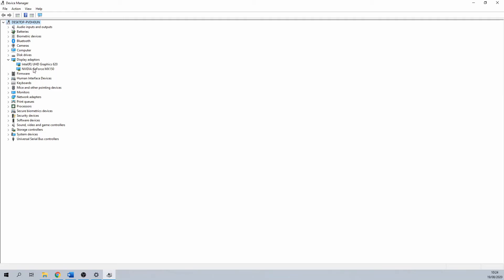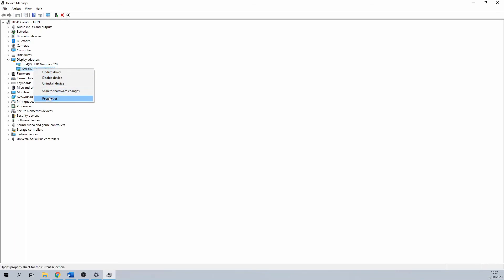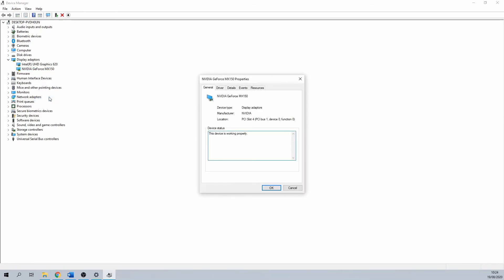When you right click on one of these cards, you get additional options to explore. You can check for updates, you can click on properties for some more details. Furthermore, you can set one of these cards manually for certain programs that might benefit from this.